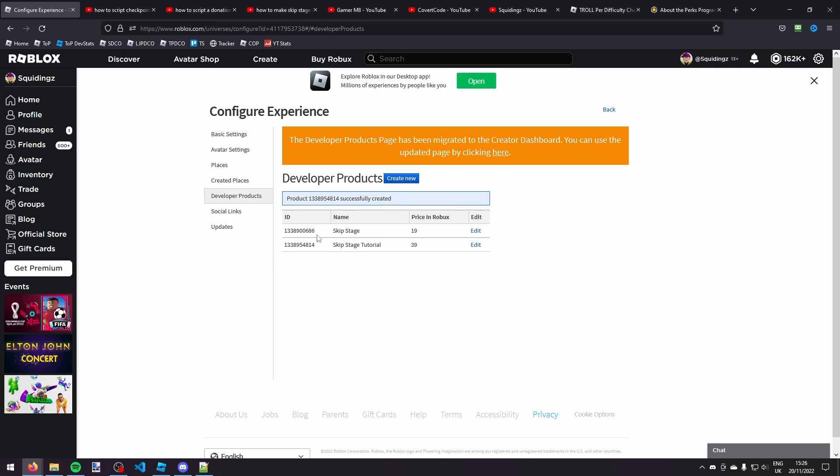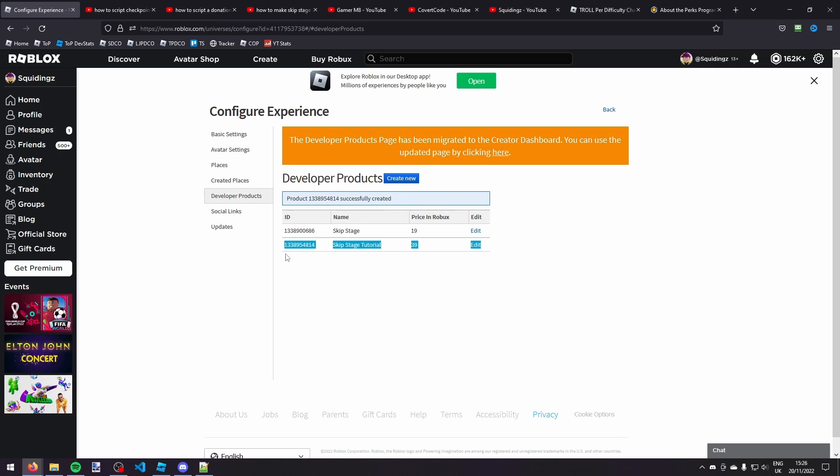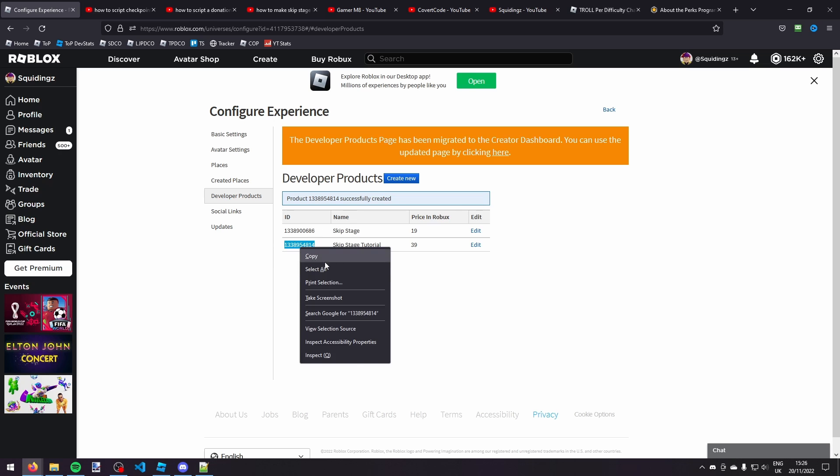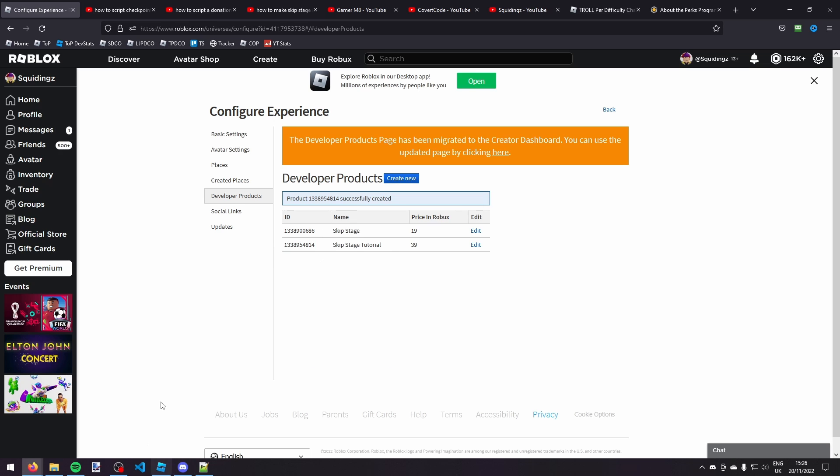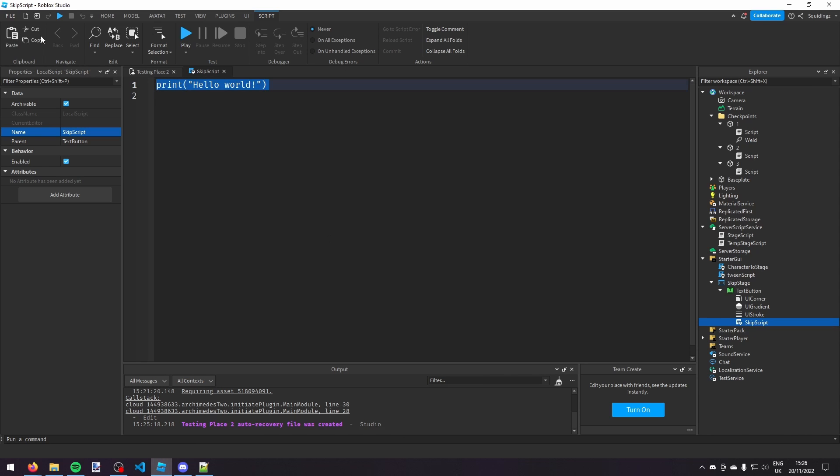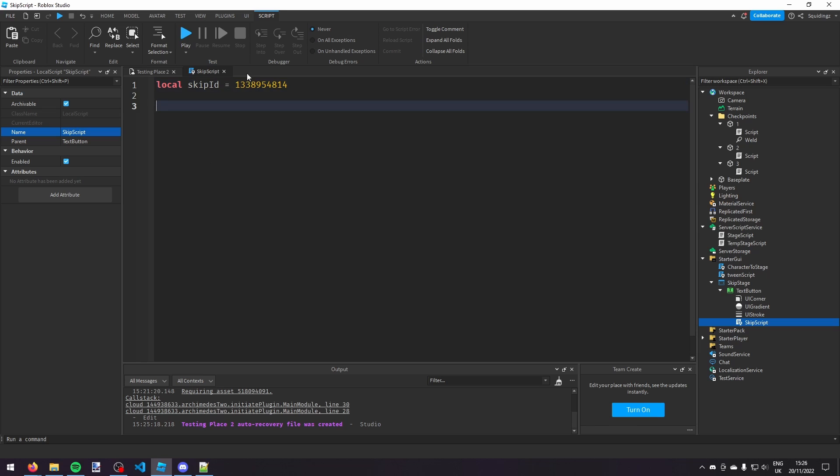So here we go, here's my new developer product skip stage tutorial. So I can highlight this ID here and then you want to right click and click copy. And now we can go back to Roblox Studio and the first thing we're going to do at the top of this script is say local skip ID equals that number. So this, what this is doing is making a new variable called skip ID and setting it to the developer product's ID.